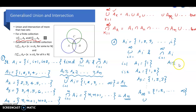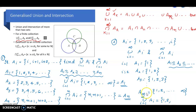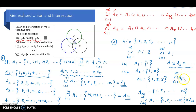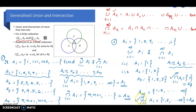Therefore, the union i equal to 1 to infinity of A-sub-i equals {1, 2, 3, ...}, the set of all natural numbers, and can be denoted by A-sub-infinity. The intersection i equal to 1 to infinity of A-sub-i equals {1}, which is A1, since A1 is the smallest set and is a subset of all others. You can study further details in the next class. Thank you.